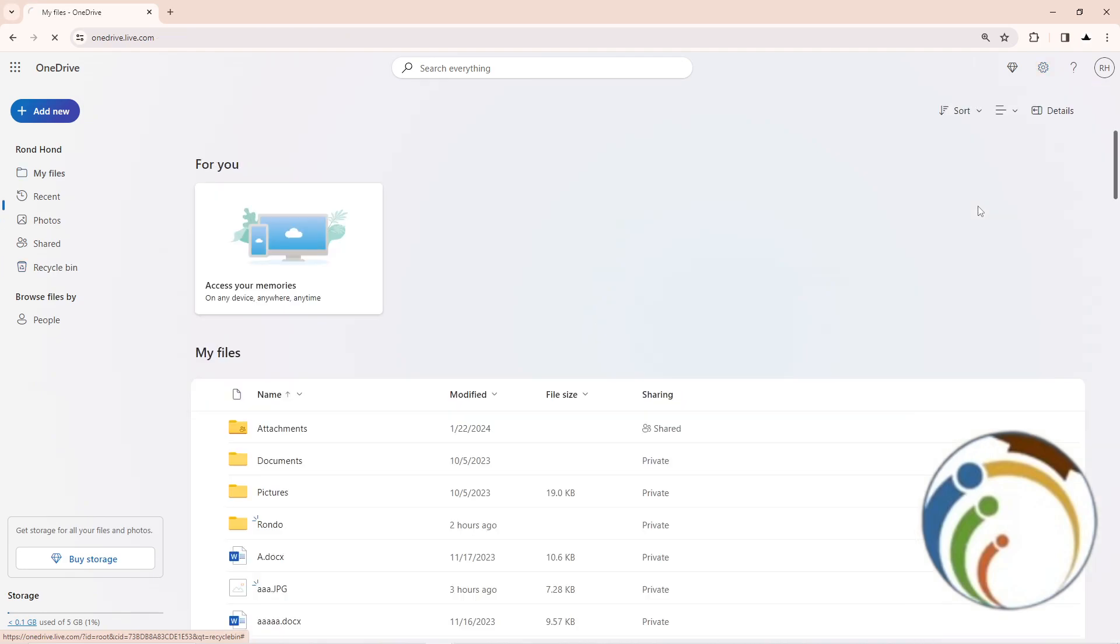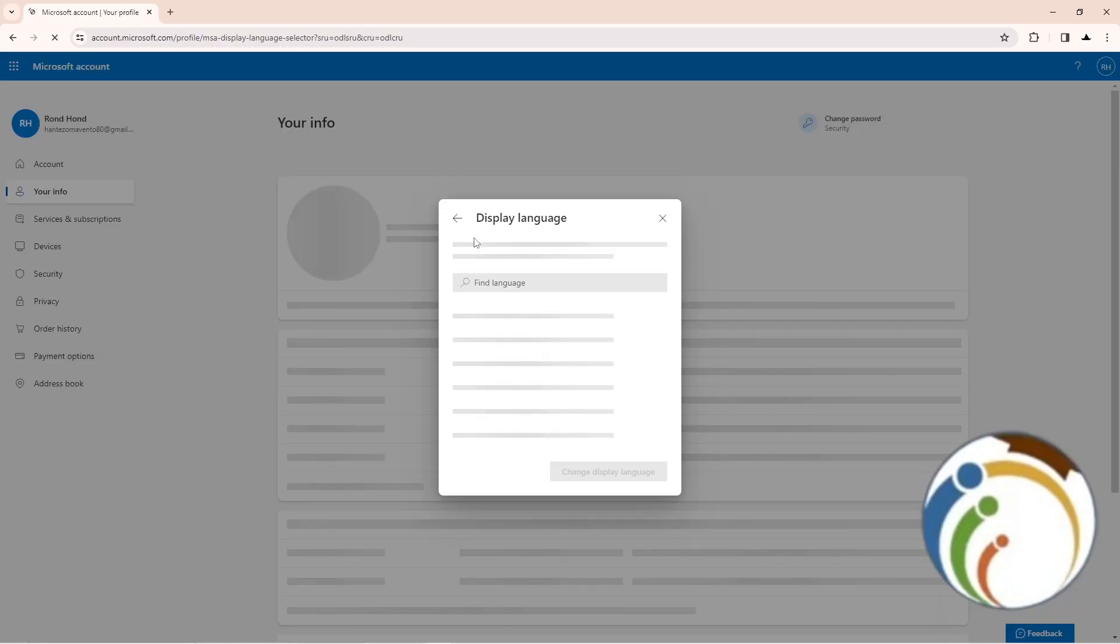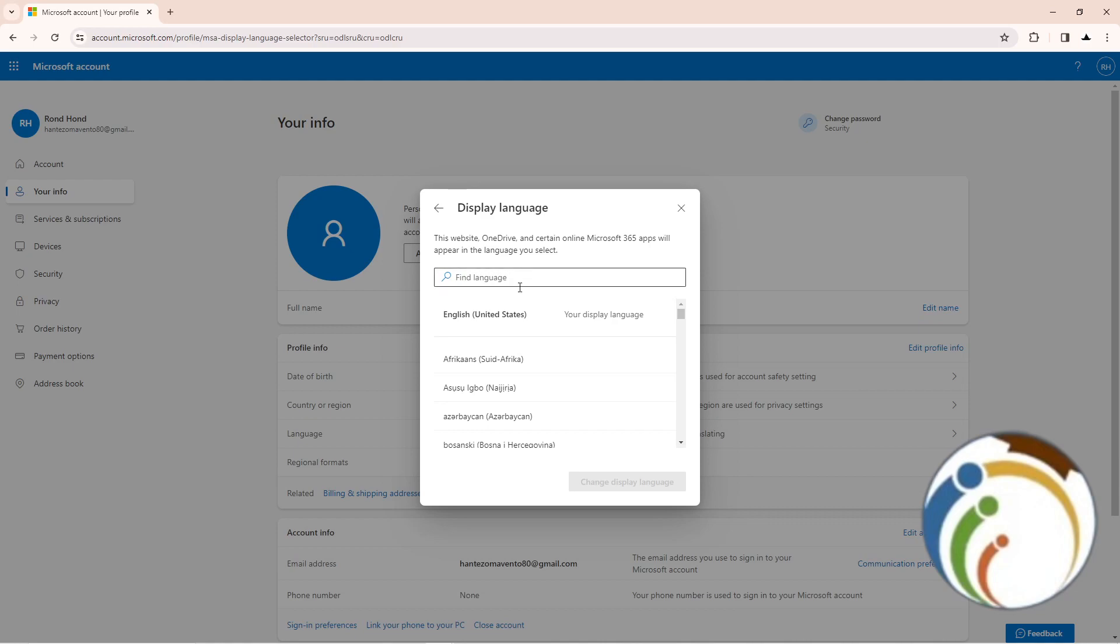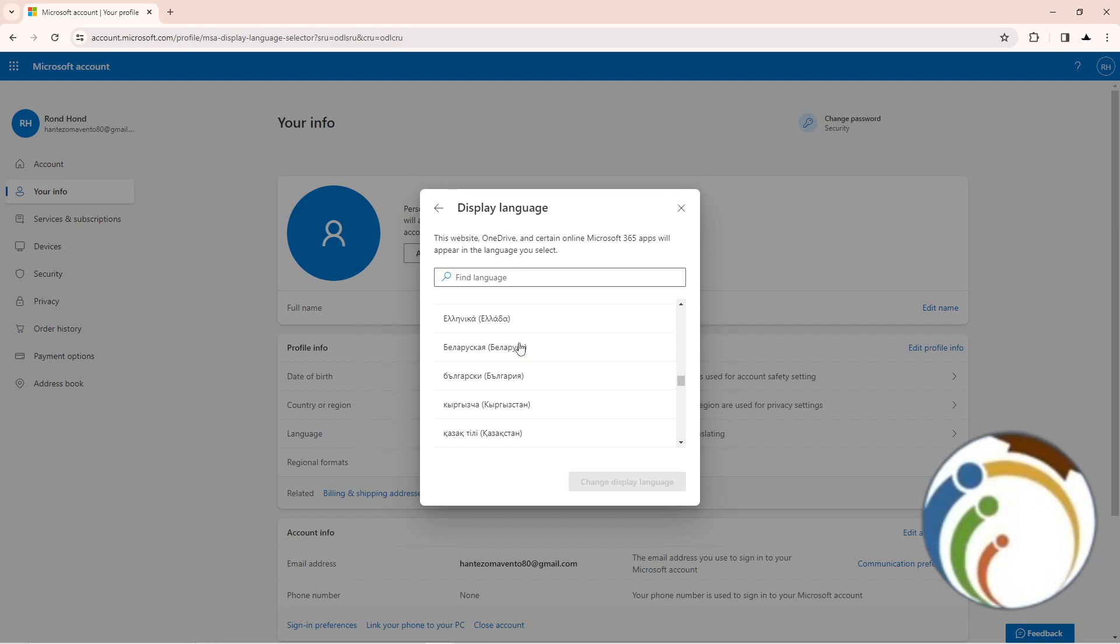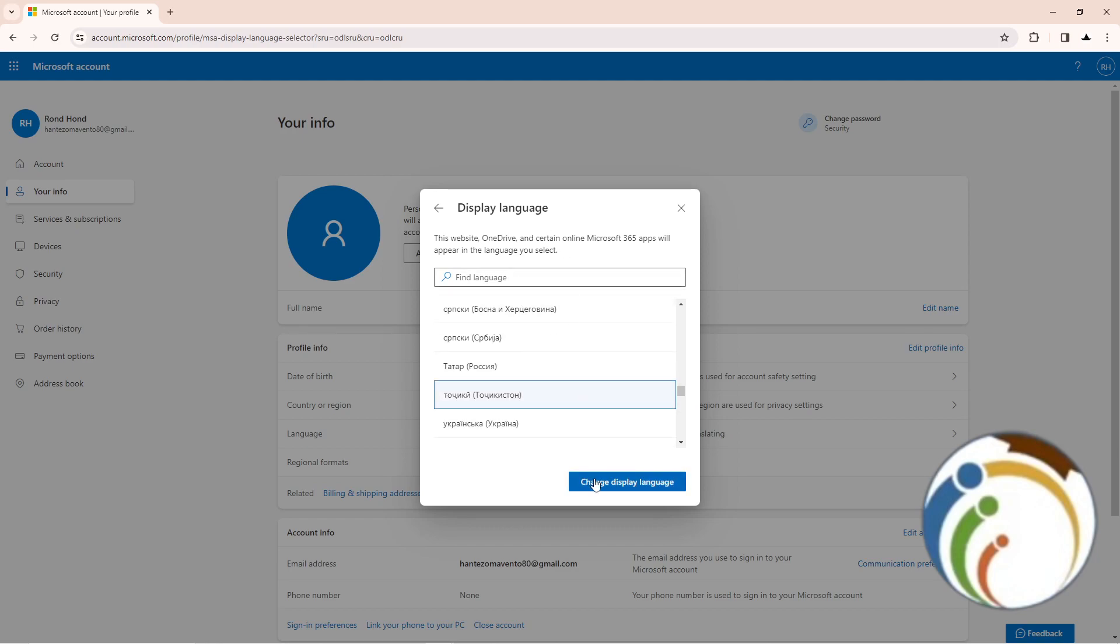United States, and then as you can see, it will display language through your file. Start to choose any kind of language that you want. And that is all, guys. Click on it and click on Change Display. Thank you for watching.